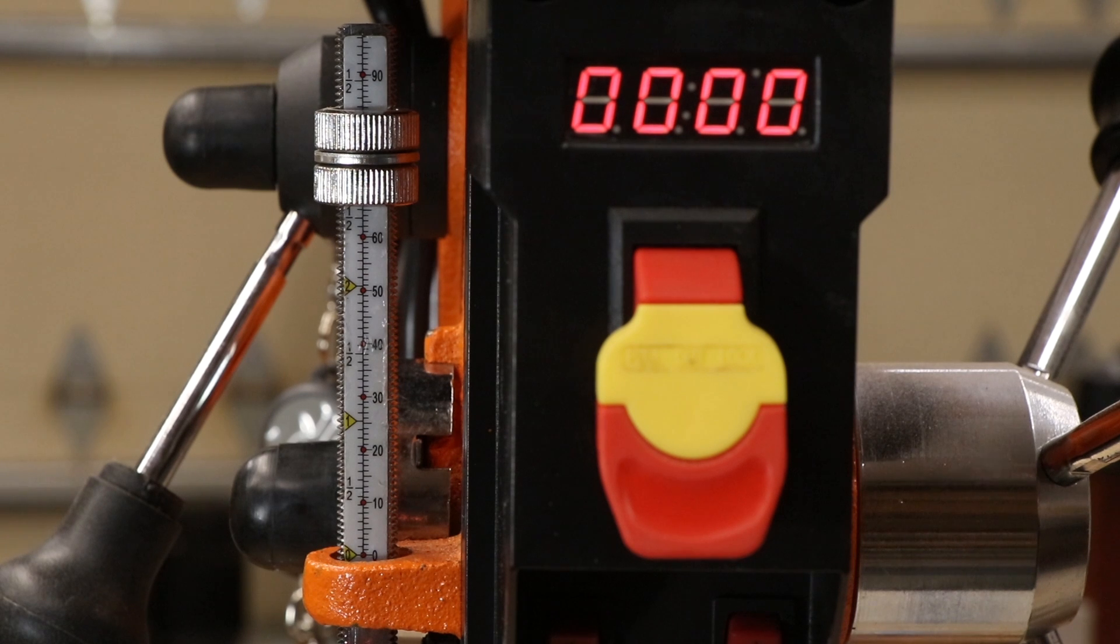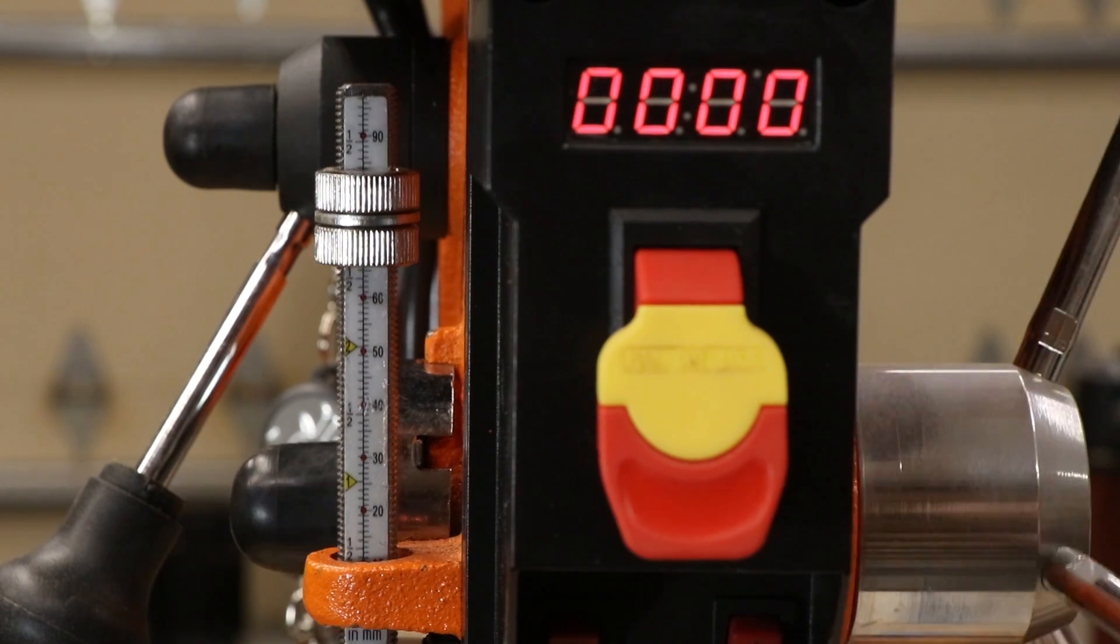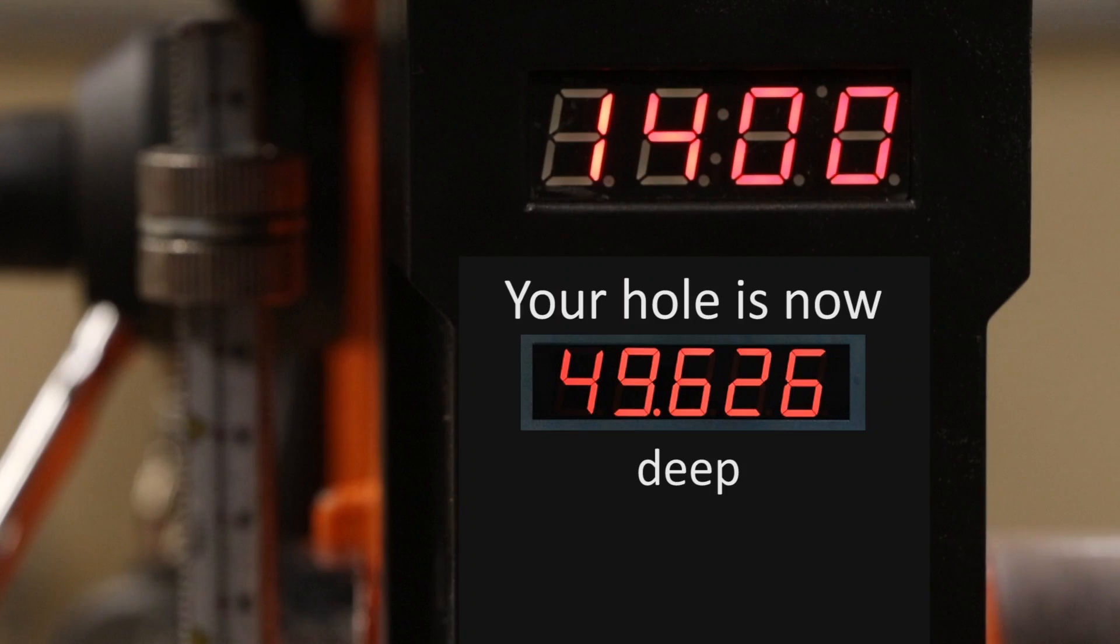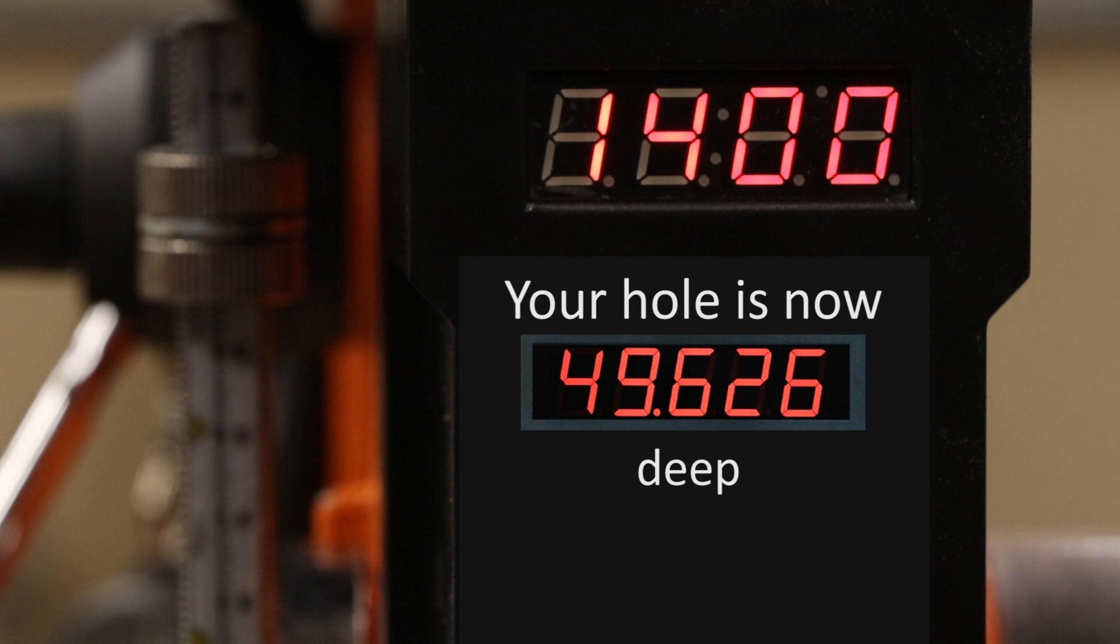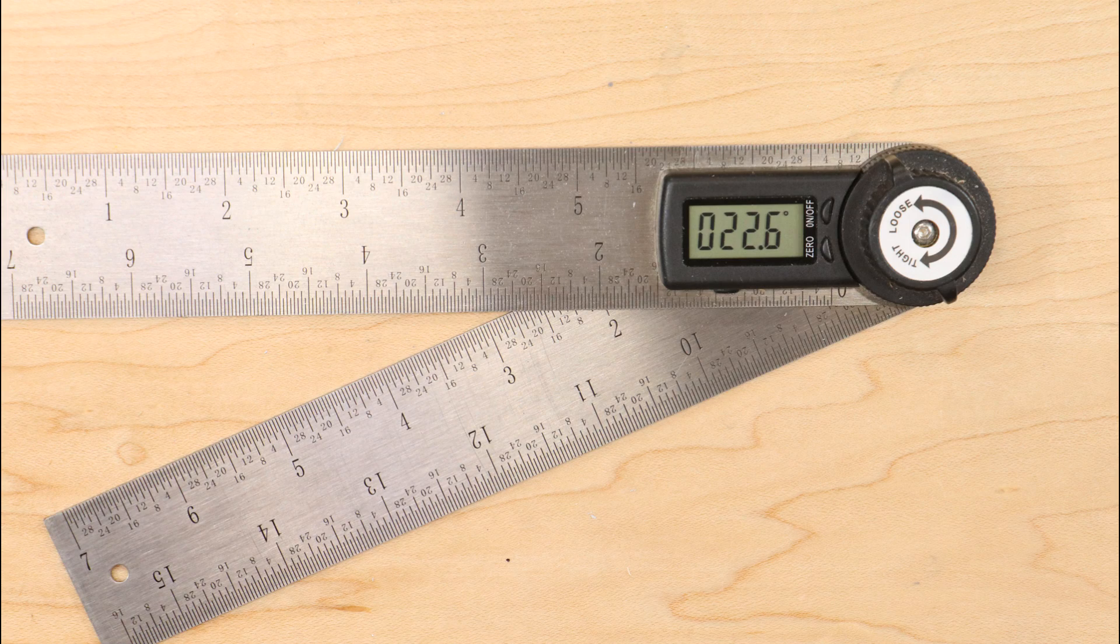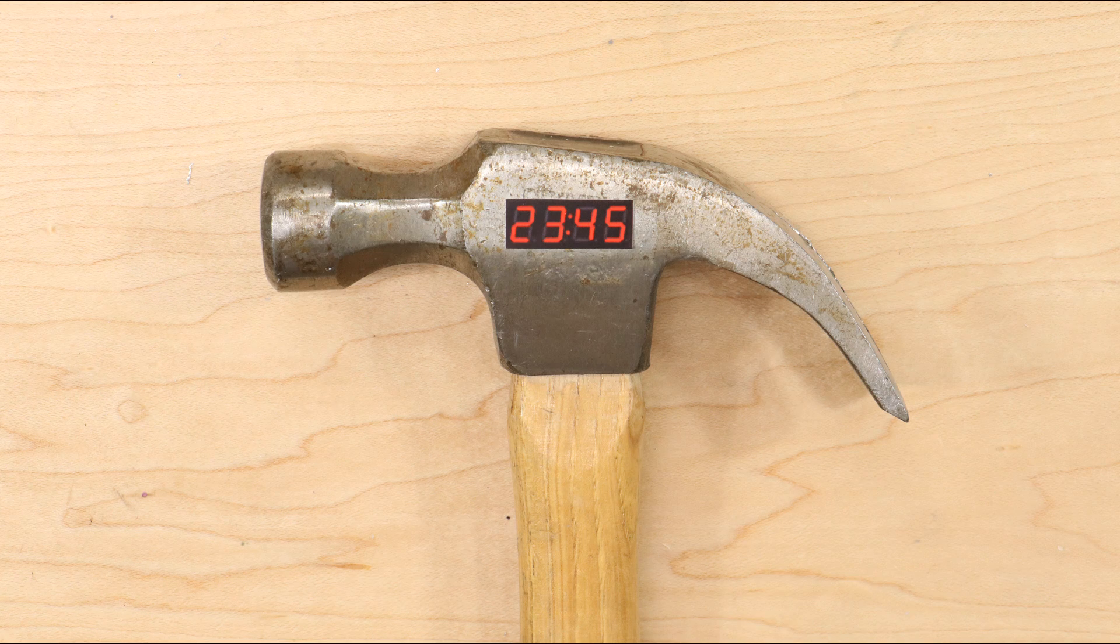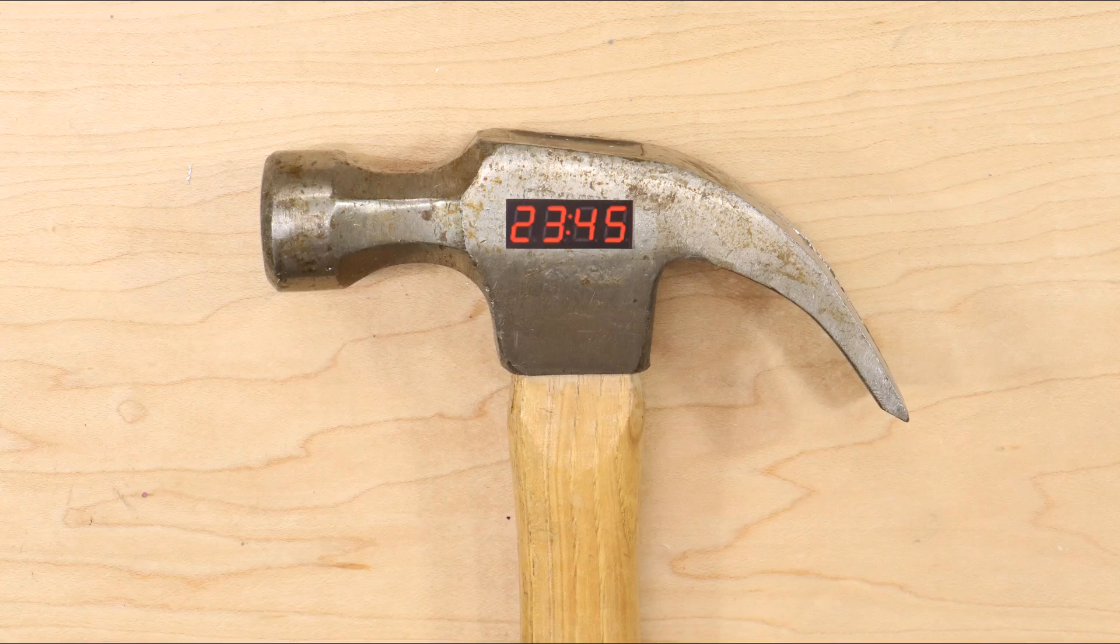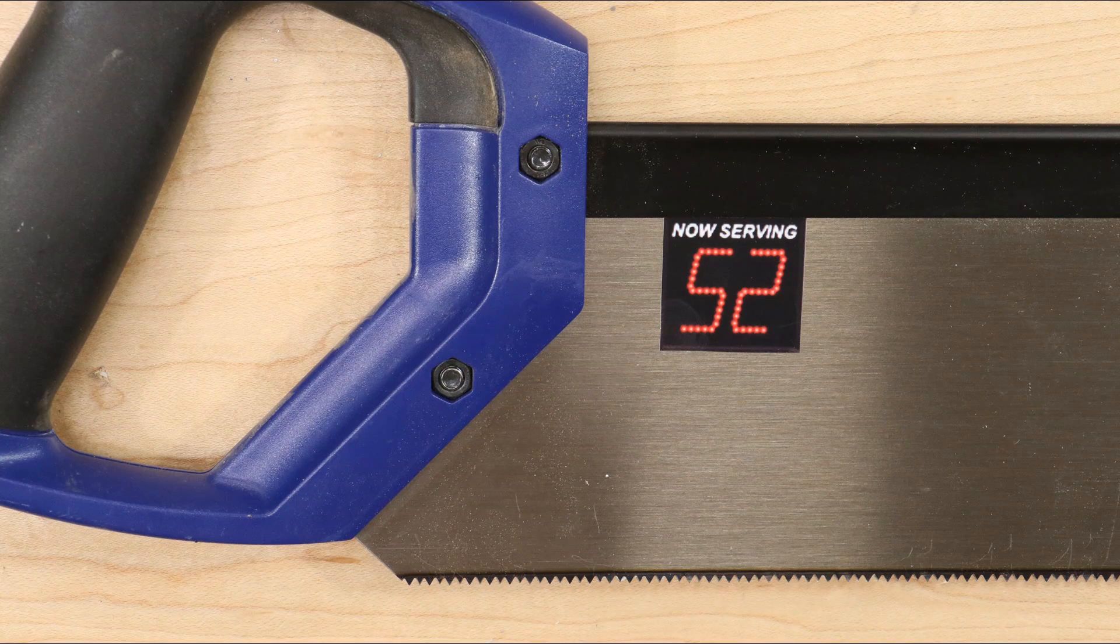Then I got to thinking, what I really want to see on a DRO is the depth of the hole I'm boring. Why can't I have that kind of DRO? Lots of other tools have DROs. Psychiatrists call this DRO envy.